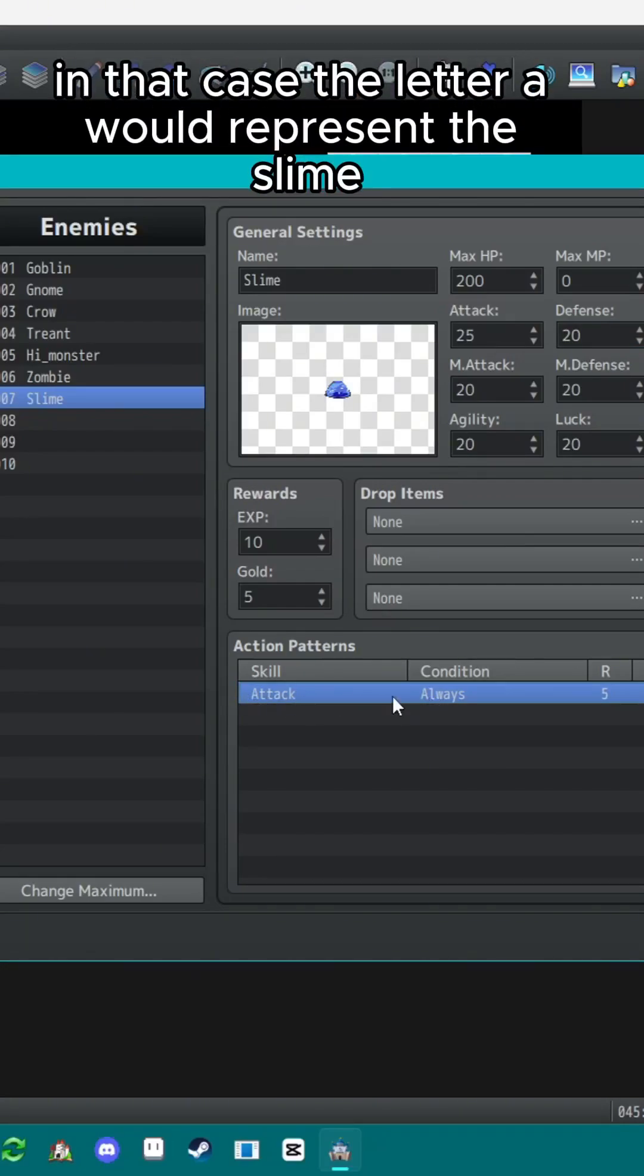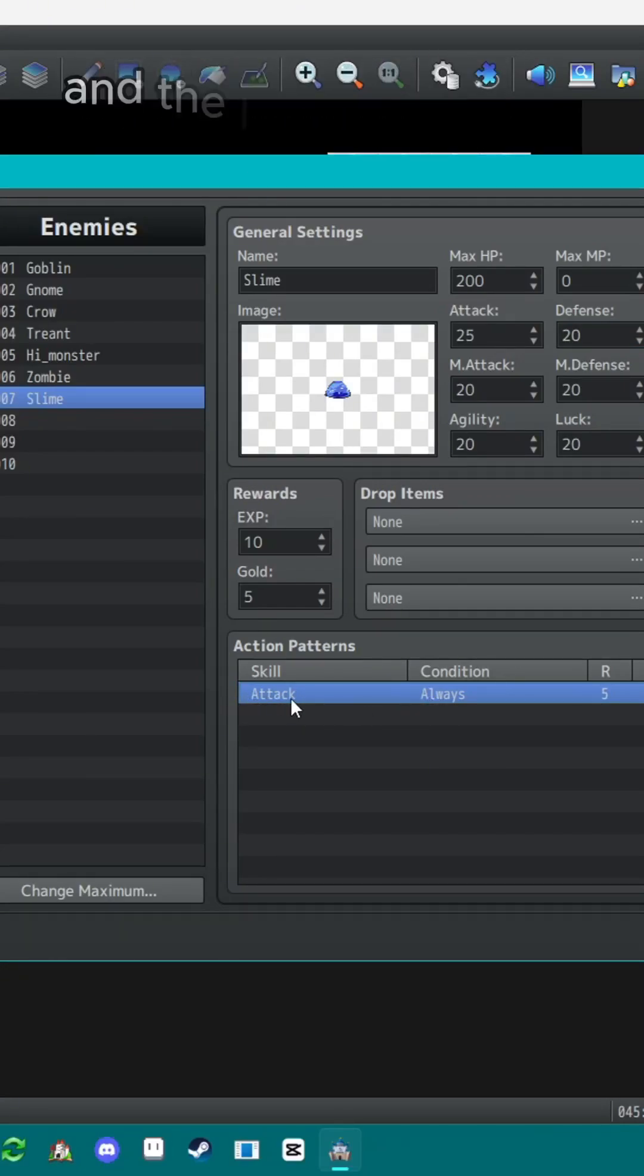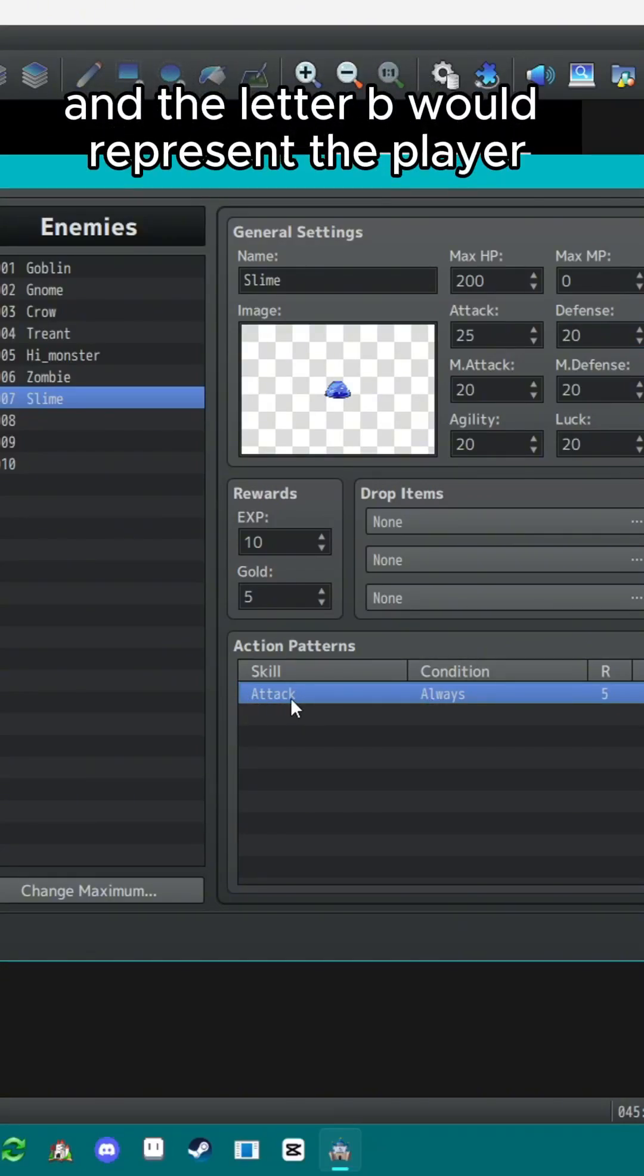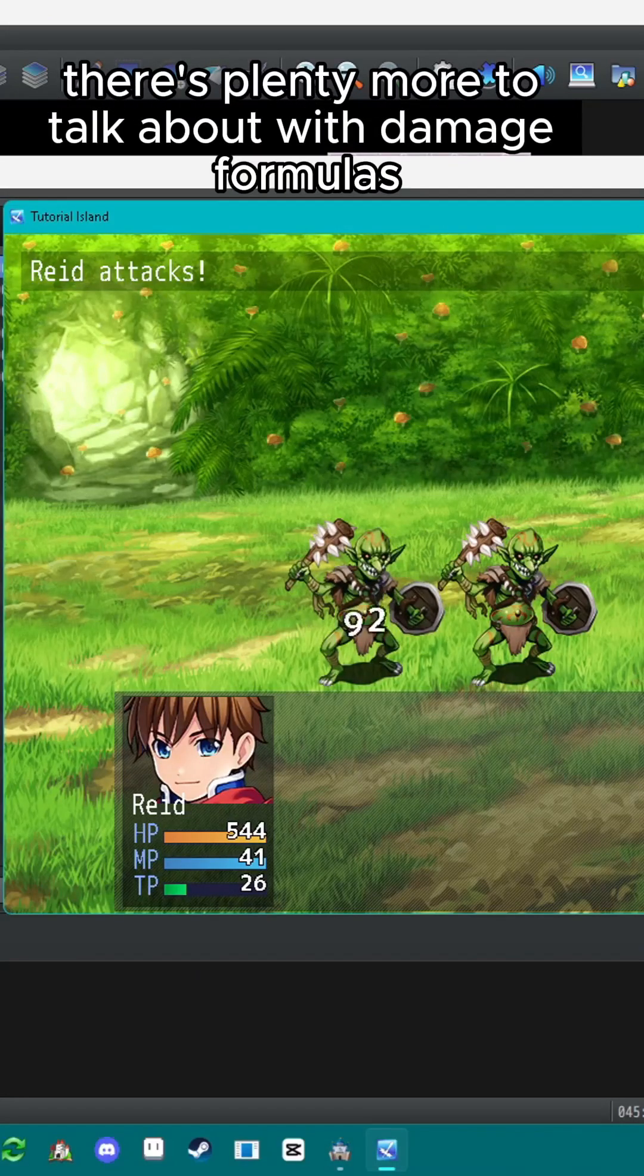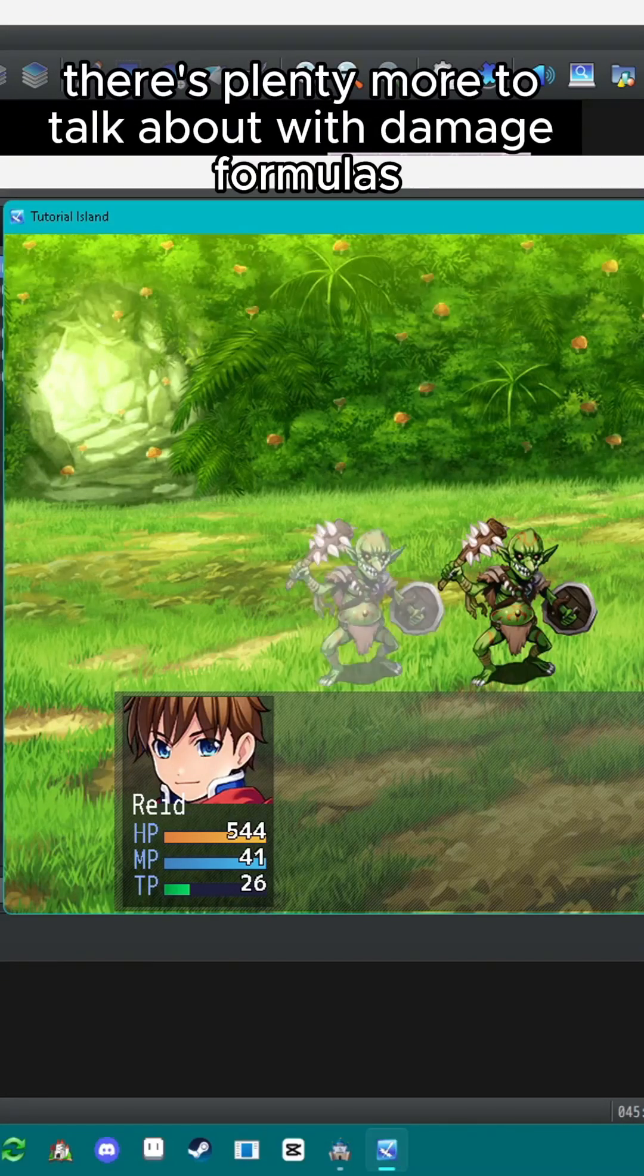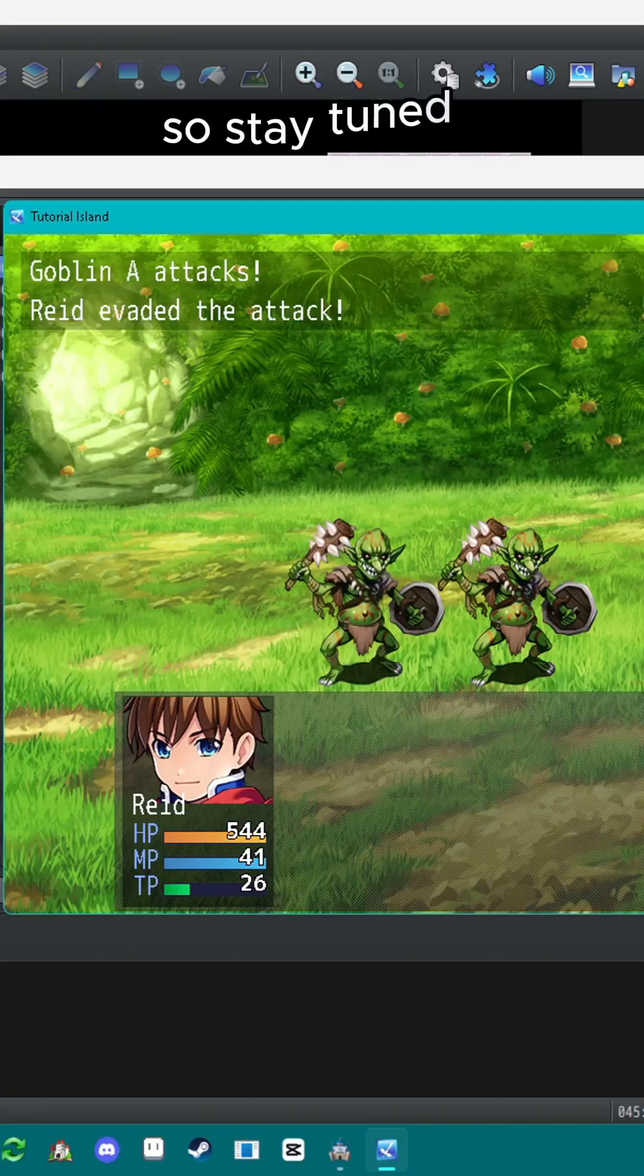In that case, the letter A would represent the slime and the letter B would represent the player. There's plenty more to talk about with damage formulas so stay tuned.